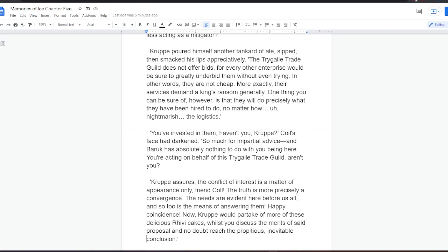He swung a scowl on Krupper. Given their obvious lack of interest, why would you, or rather Master Baruch, believe that this Tragala Trade Guild is amenable to participating, much less acting as mediator? Krupper poured himself another tankard of ale, sipped, then smacked his lips appreciatively. The Tragala Trade Guild does not offer bids, for every other enterprise would be sure to greatly underbid them without even trying. In other words, they are not cheap. More exactly, their services demand a king's ransom generally. One thing you can be sure of, however, is that they will do precisely what they have been hired to do, no matter how nightmarish the logistics. You've invested in them, haven't you, Krupper?